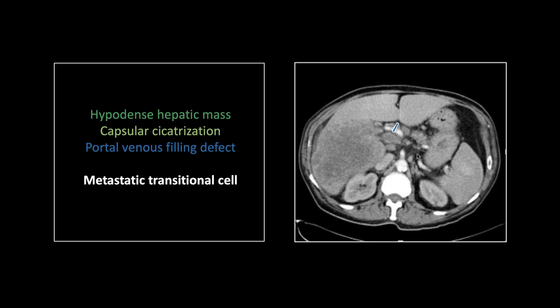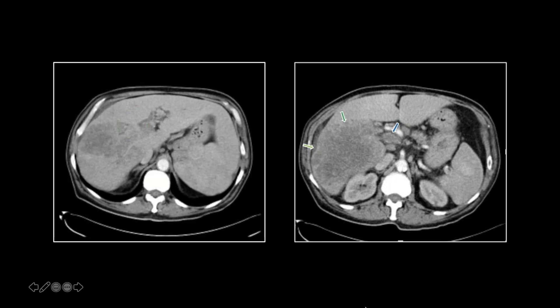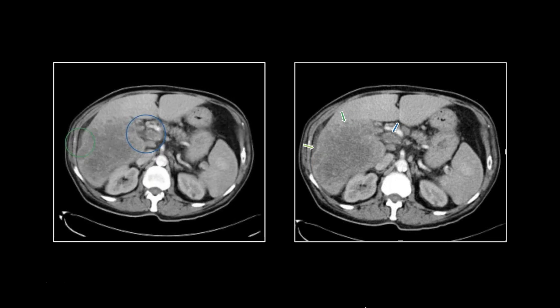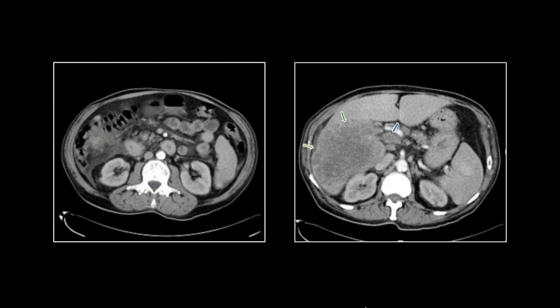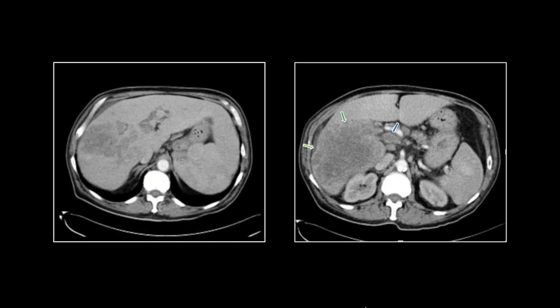Look how smooth that capsule is — this is not a cirrhotic liver. And yet there is portal venous invasion with a filling defect in the portal vein. This is a potential real fooler. It was presented on tumor board as an HCC, and I said this is a met — because metastatic liver lesions will cause focal cicatrization of the capsule, and portal venous invasion is not the exclusive bailiwick of HCC. I've seen breast cancer mets do this; this one was transitional cell carcinoma.